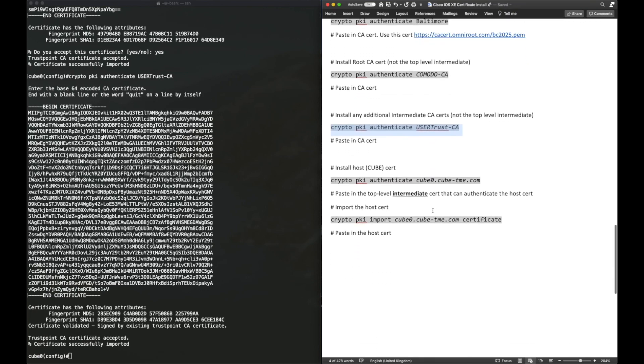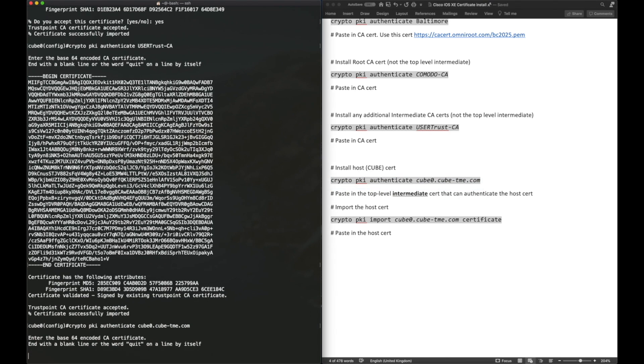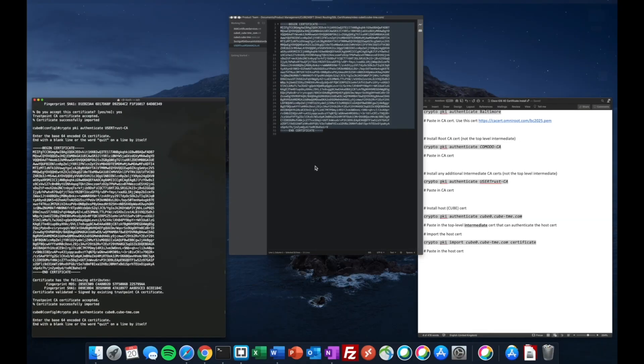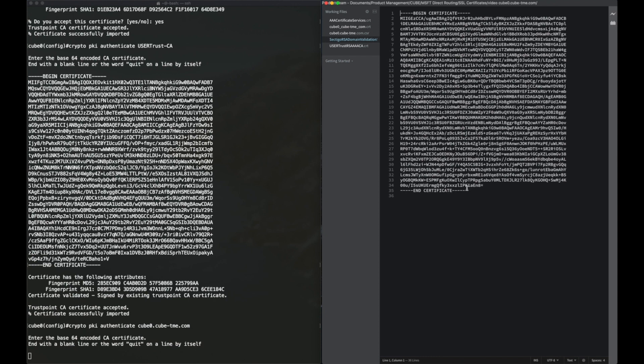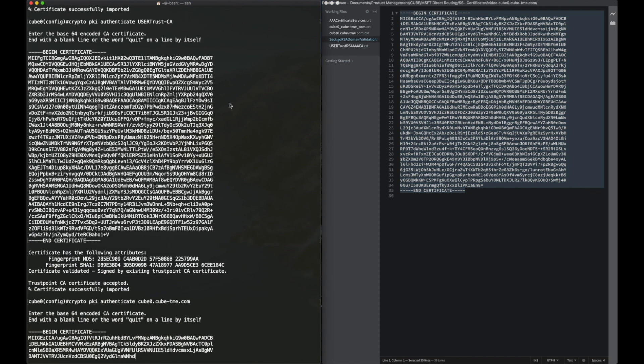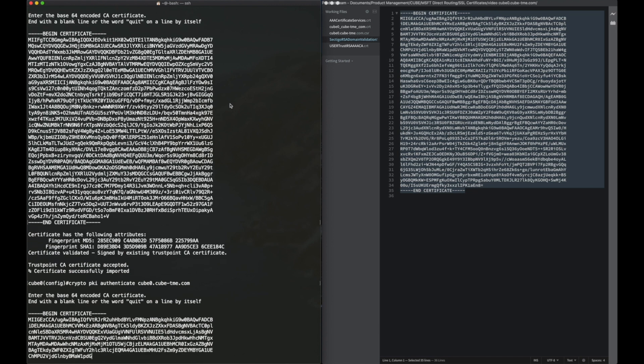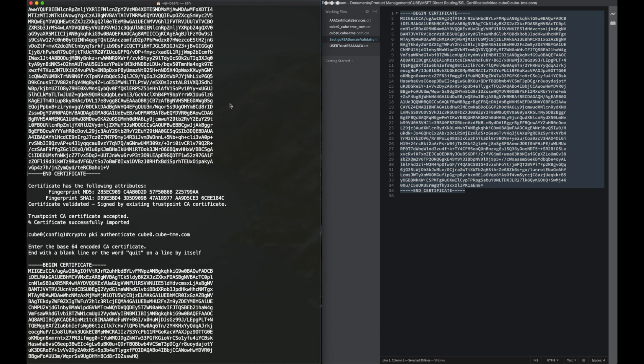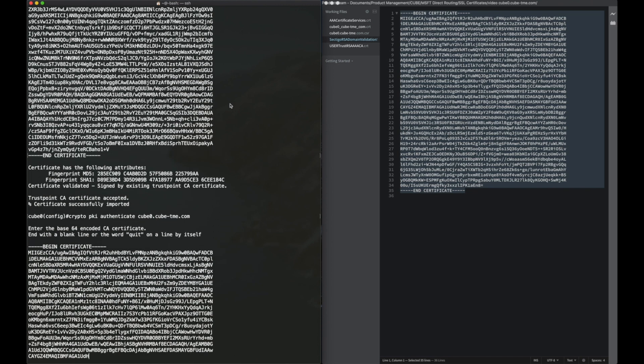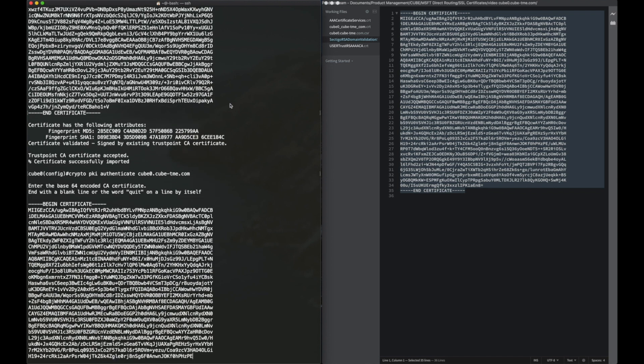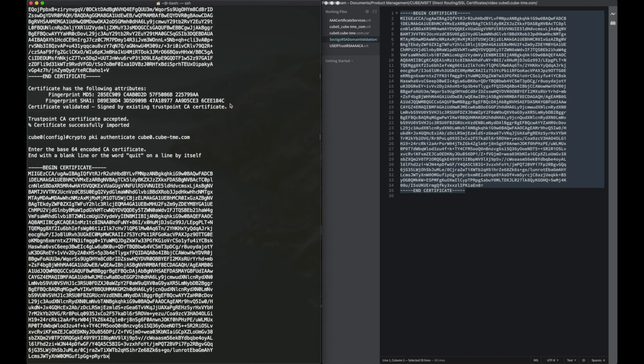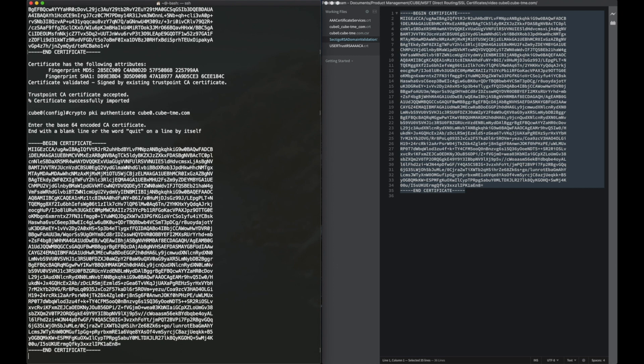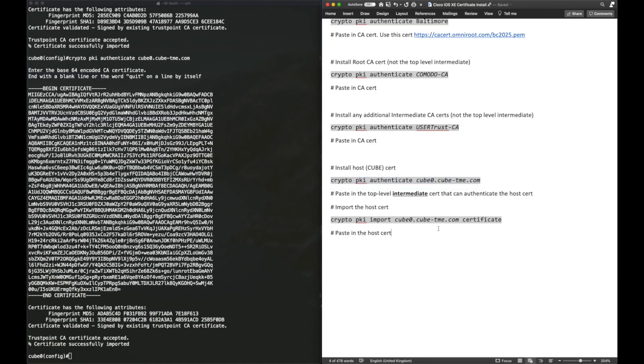Now, this next step, we do the Crypto PKI authenticate command, but not for our CA. That's all complete. We do that for our host certificate. What we need here is the intermediate certificate that sits just below the host certificate. This certificate is the one that verifies our host certificate. Crypto PKI authenticate, and then our host trust point name, cube0.cube-tme.com. And then we paste in the intermediate certificate.